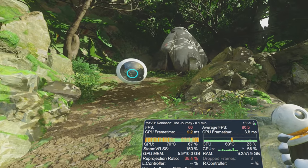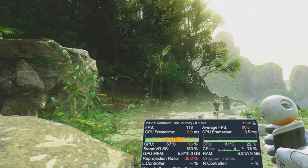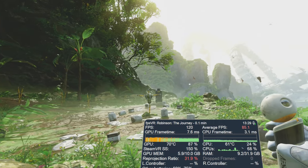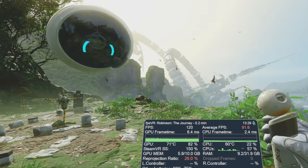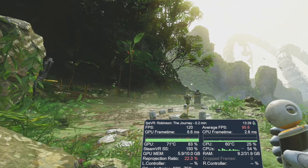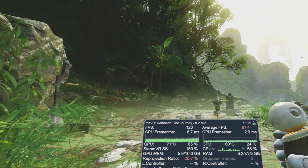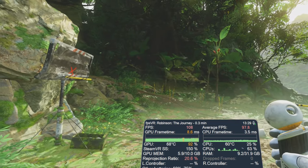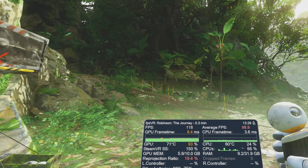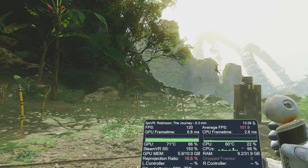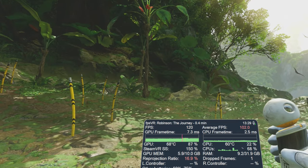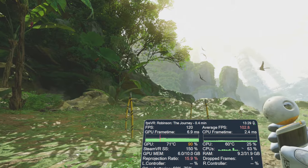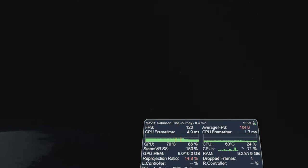Okay so trying 120 frames per second in the Valve Index on these maximum settings. It doesn't look like it's able to maintain it all the time. We are getting it okay there and then it will drop down again. However I am still running with that temporal anti-aliasing. So let's just take a quick look if we can turn that off.